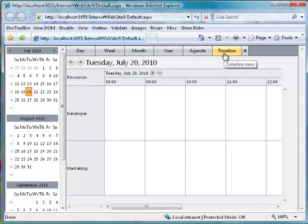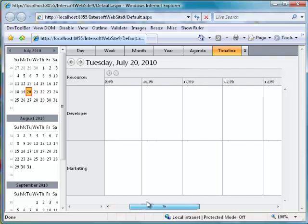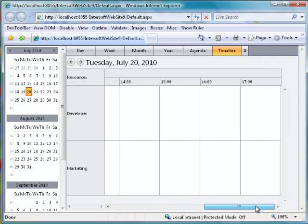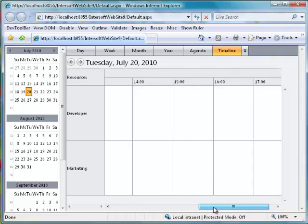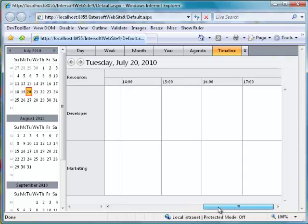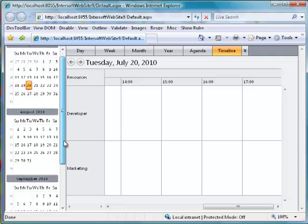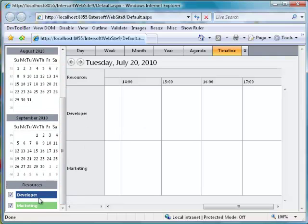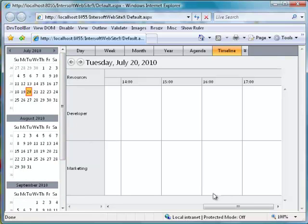This is Day Hourly Timeline View. Notice the current scheduler is in 24 hours format. Also notice the range of time is from 8 to 17. Developer and Marketing is the Web Scheduler's resources that have been input to the database.